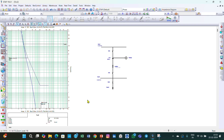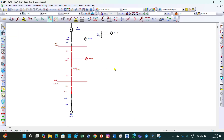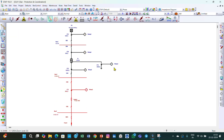In the next lecture, number 31, we will cover the remaining portion and finish the relay coordination topic. Thank you.